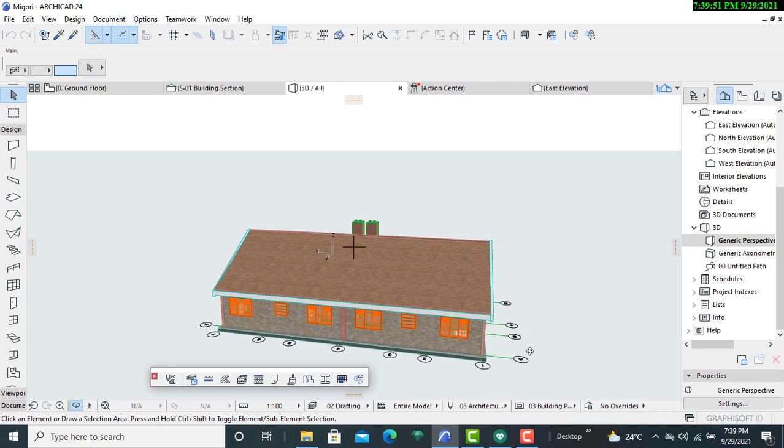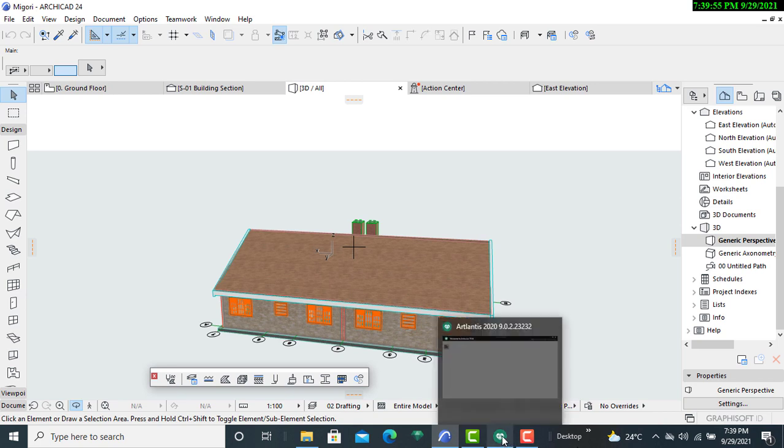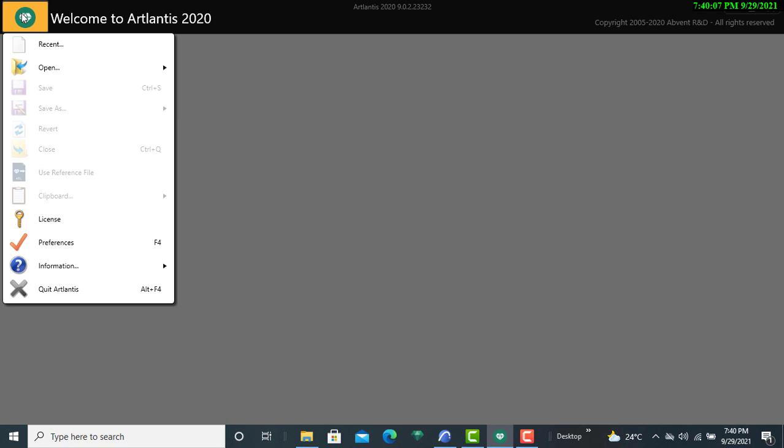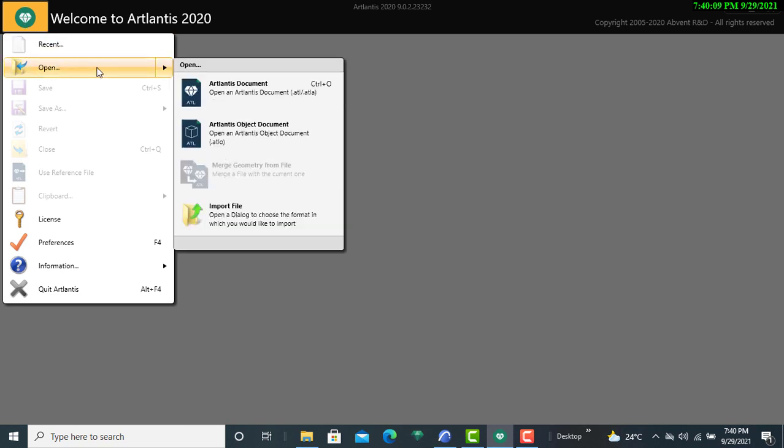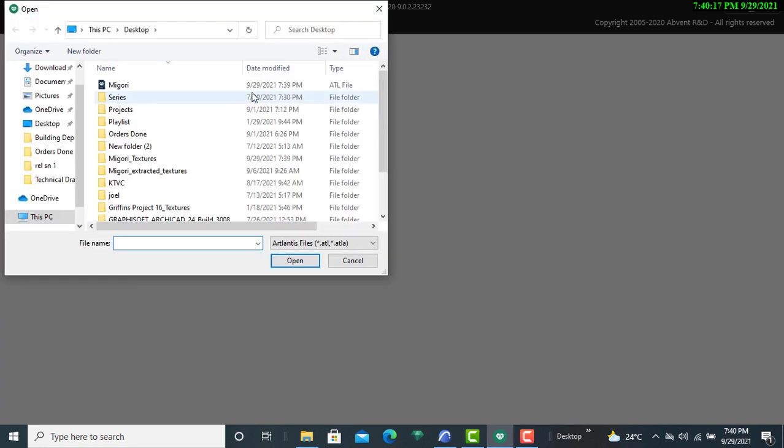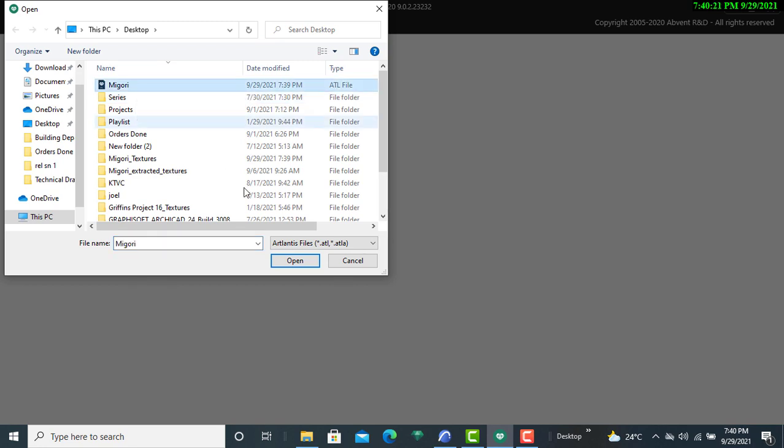The next thing we'll do is just go to Artlantis. Once you access your workspace, click on that and then click on open. Since it's an Artlantis document, you will click on open Artlantis version, then click on this, then you'll open.